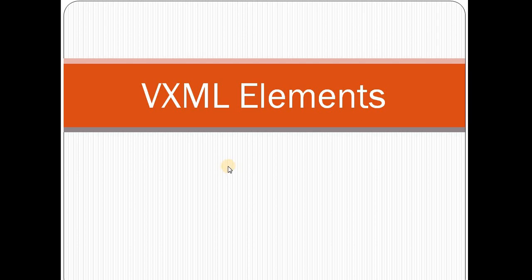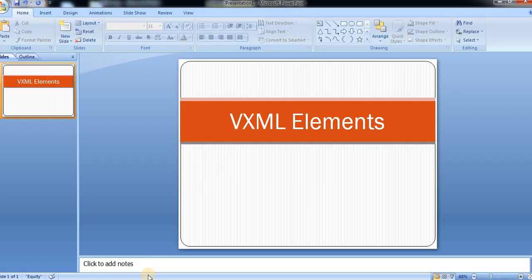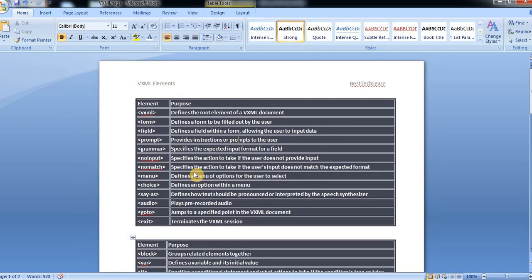In this video I will just brief about what are the list of all elements. In going forward videos I will give you the descriptions and tags and examples as well for all the tags. So here if you see the main elements, what are the key elements we are using in VXML we are going to discuss now.